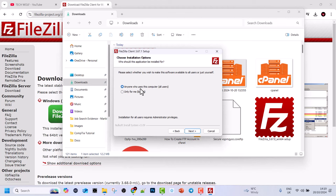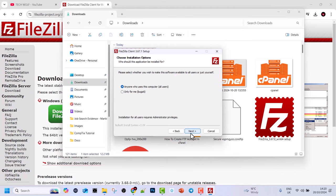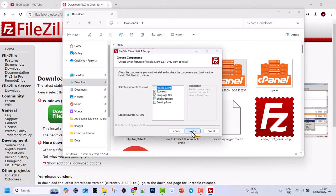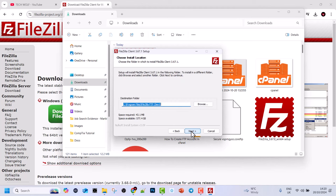Here you can see anyone who uses this computer will be able to access this FileZilla, or only for me or only for my user on this Windows 11. I will leave it on anyone who uses this computer as this computer is used only by me or by users who I am creating here. Click next, and here also click next. Here you will see the path where FileZilla is being installed, and then click next.